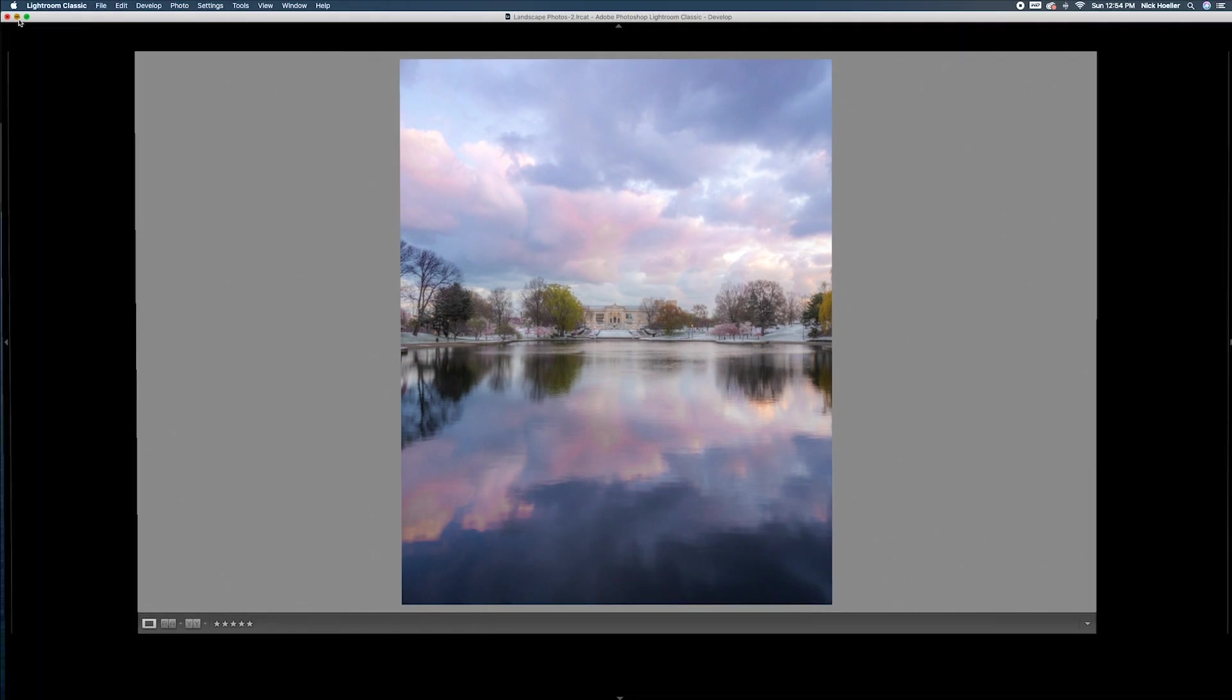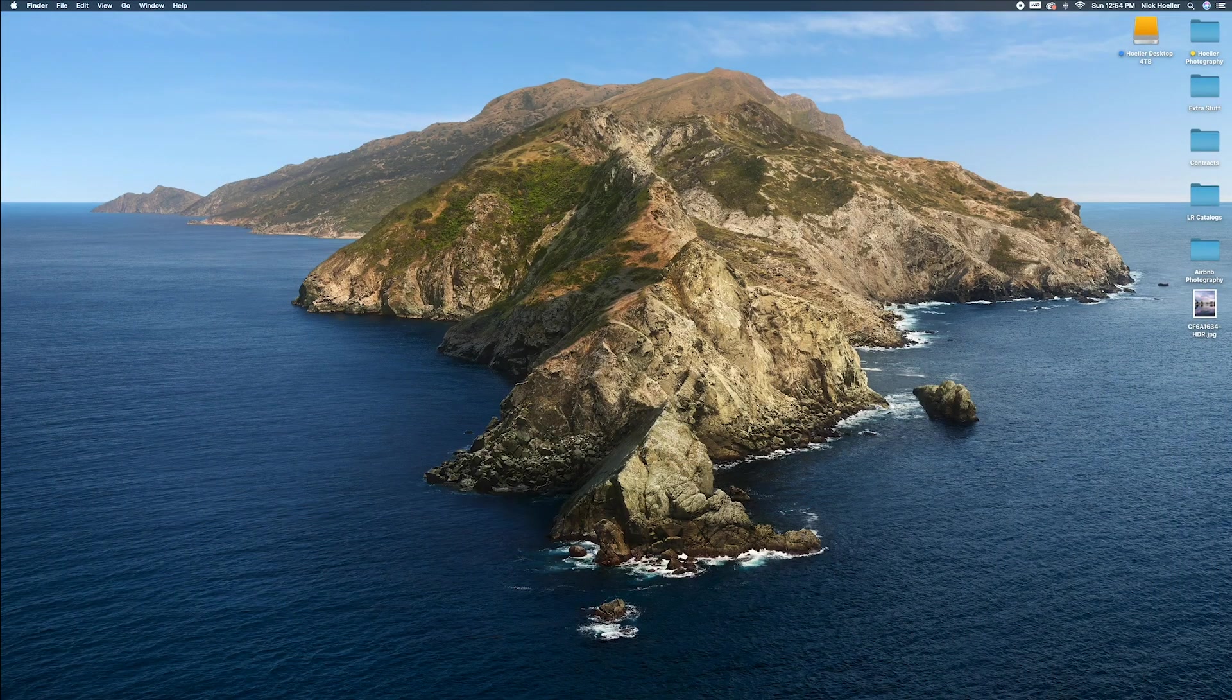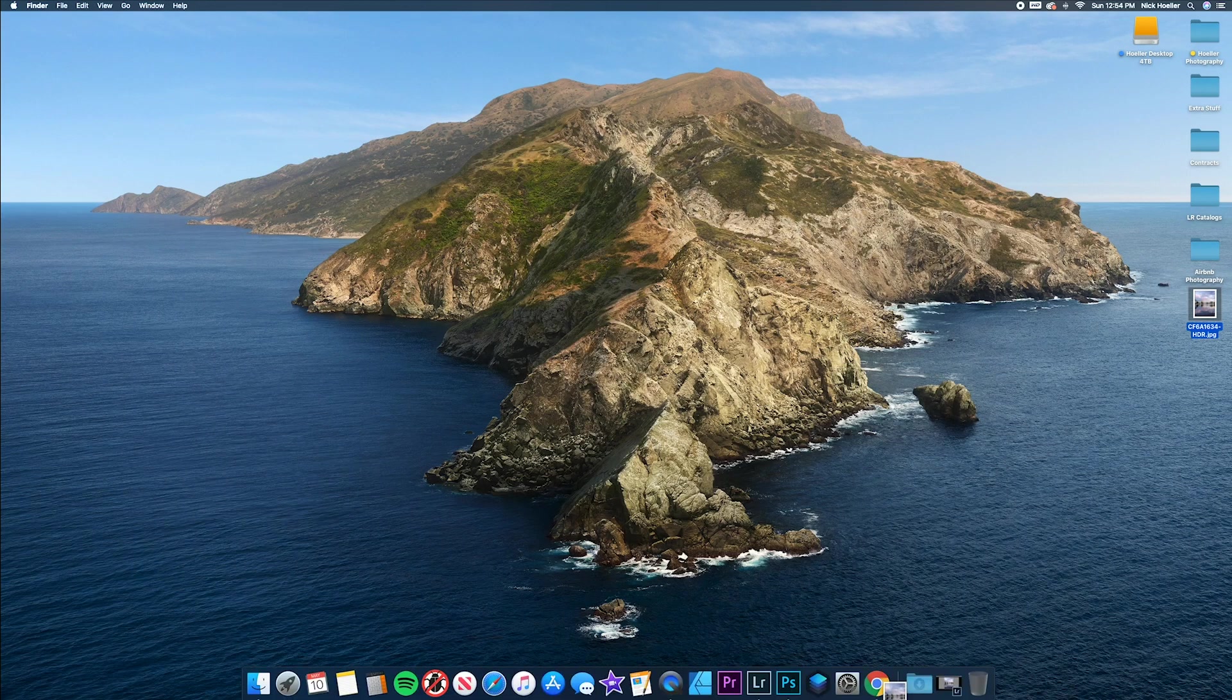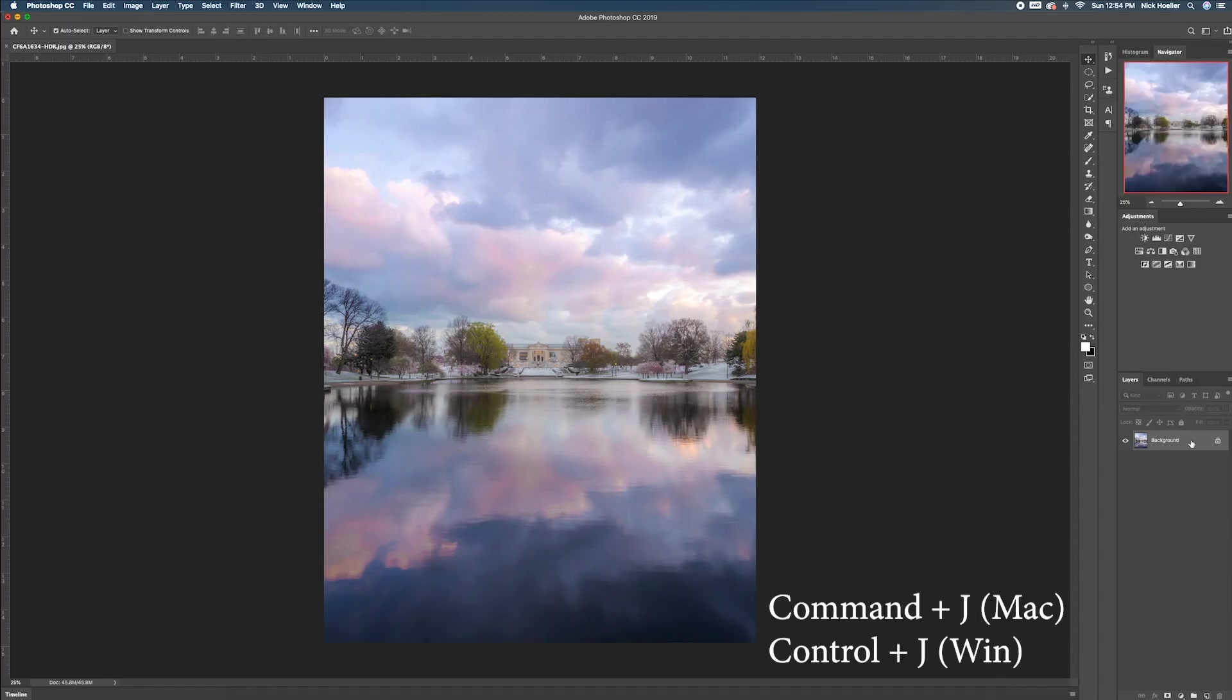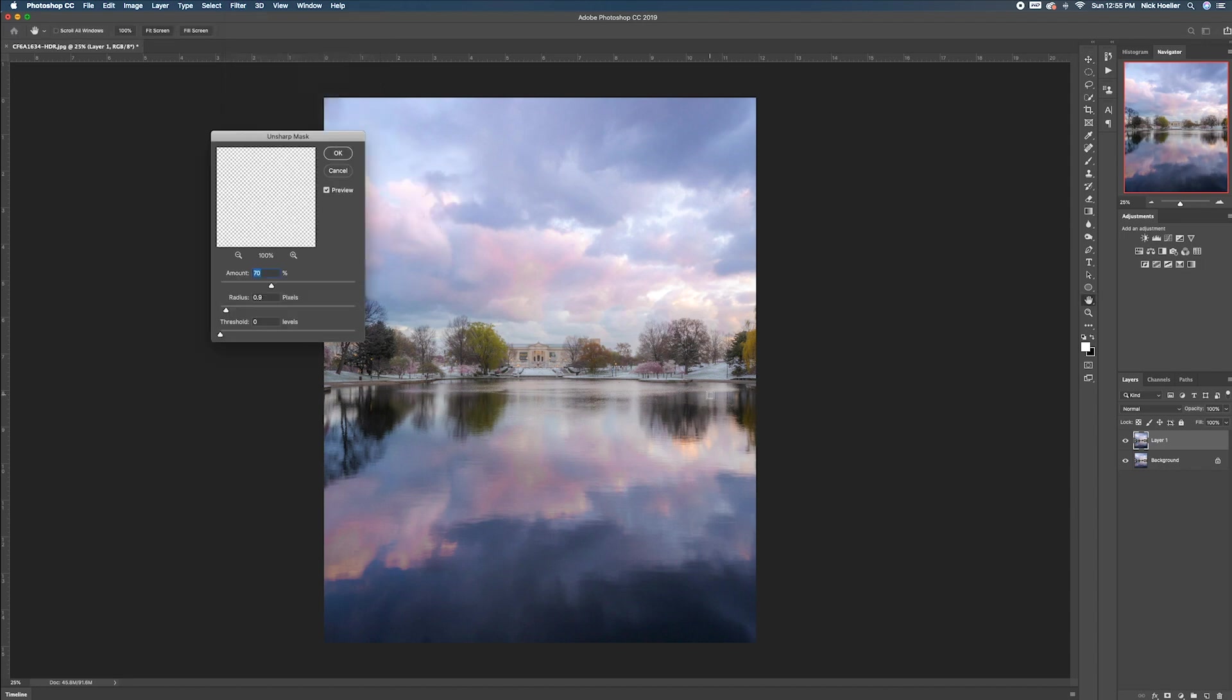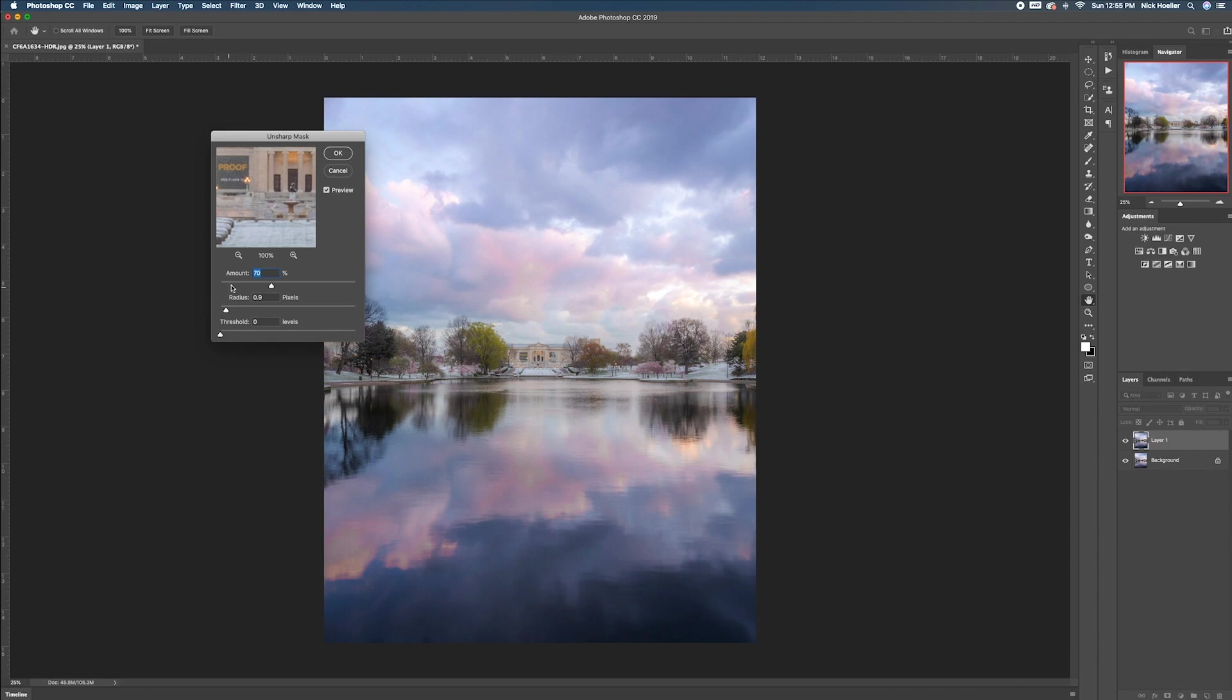Now what I do is I will take it into Photoshop, create new layer, go to filter, sharpen, unsharp mask, and give it about 70%, radius 0.9, threshold 0, whatever you guys